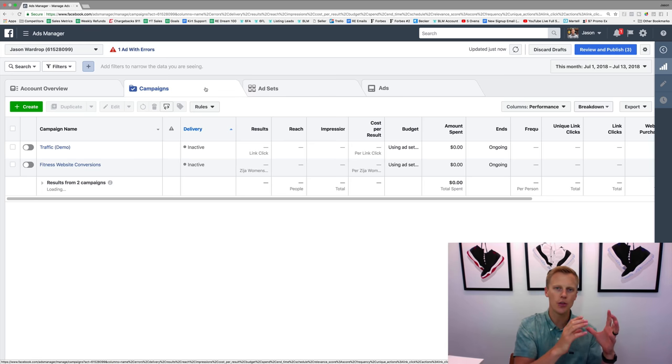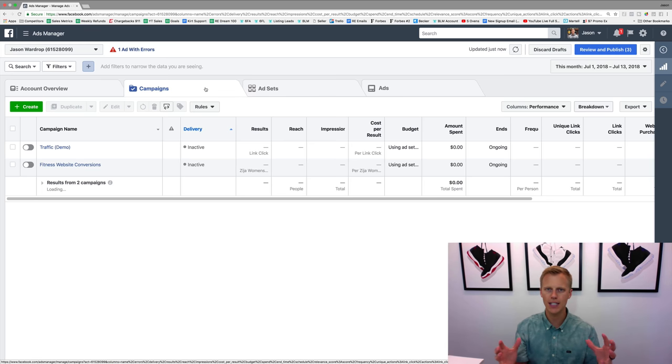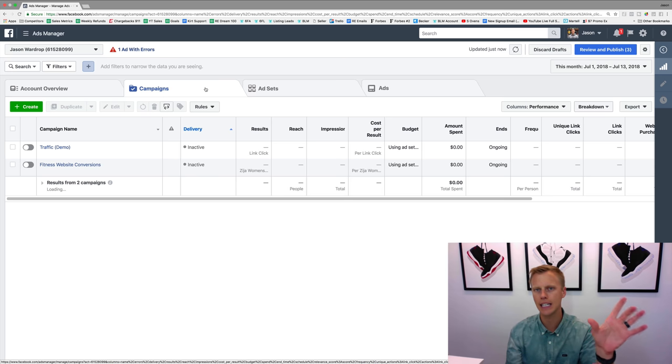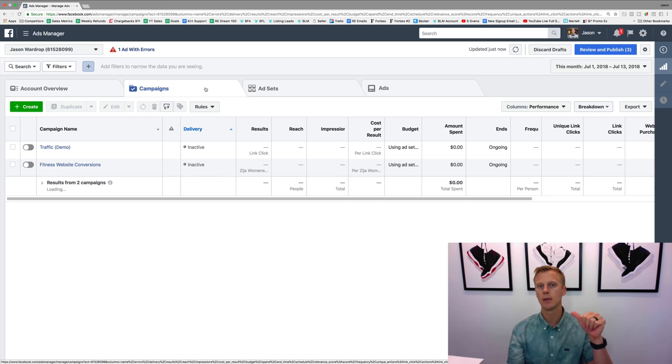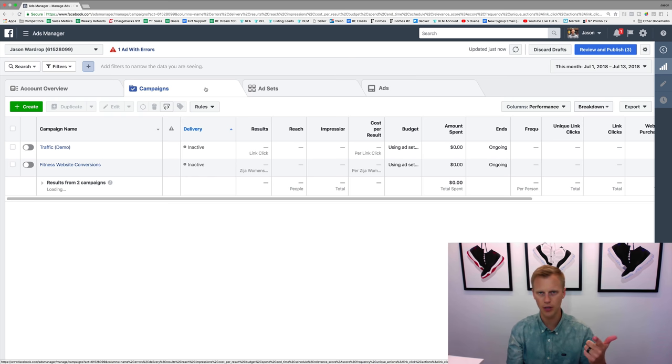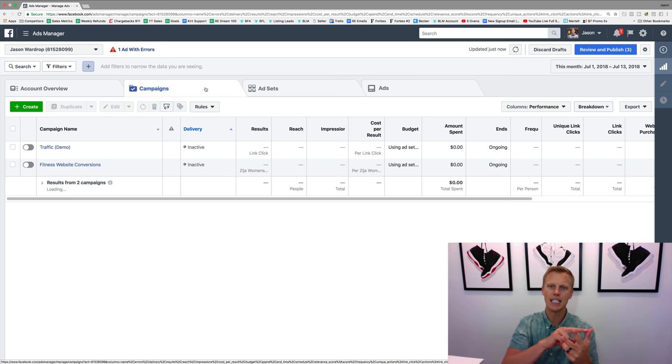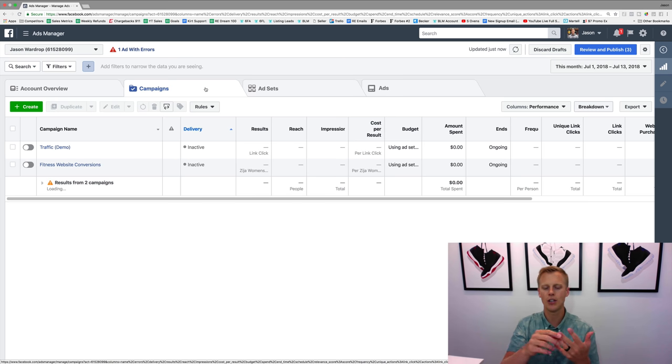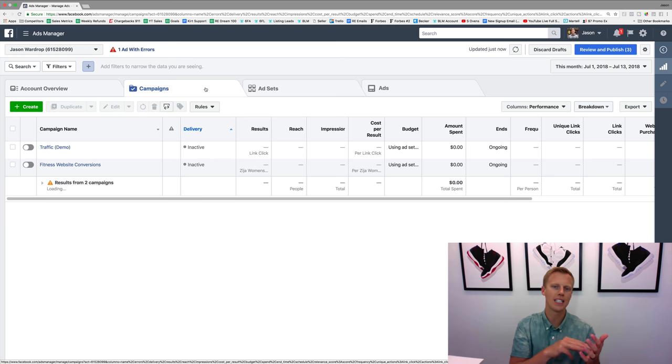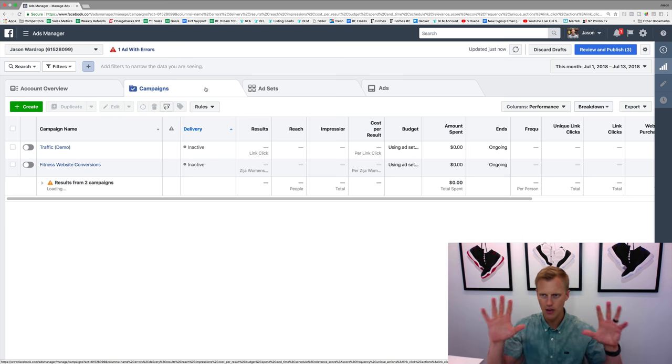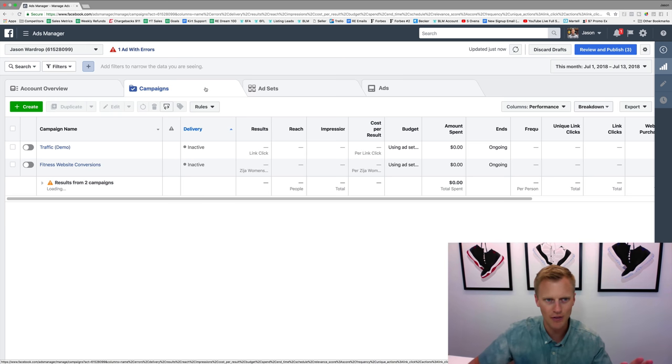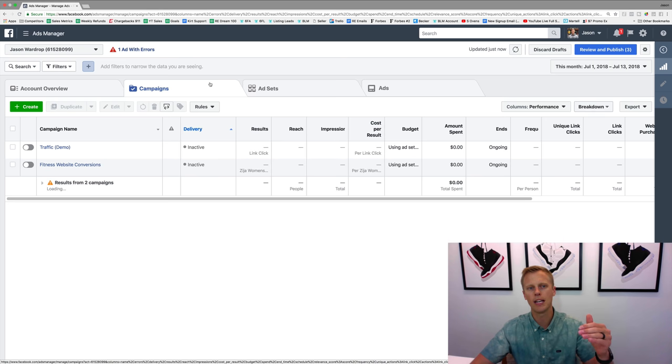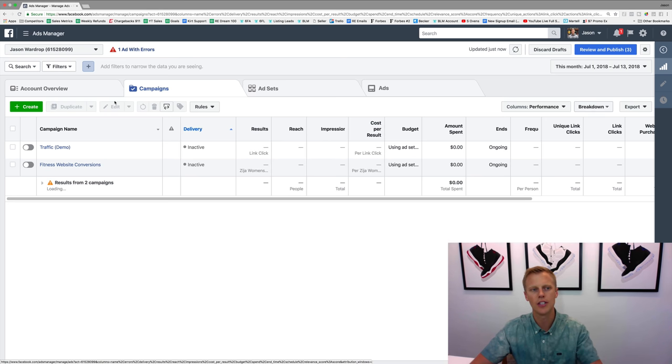Within one campaign you can have multiple ad sets, and then within each ad set you can have multiple ads. So for example, like one campaign might be to get leads, and then you're targeting people in Texas, you're targeting people in Florida, you're targeting people in California - those would be different ad sets. And then you could have different ads within each one of those ad sets, or you could have the same ads within each one.